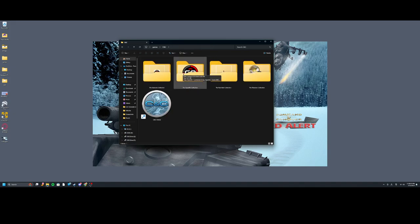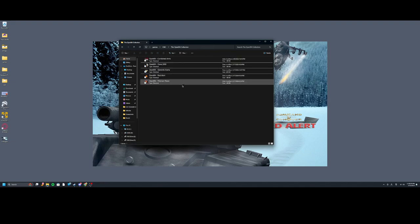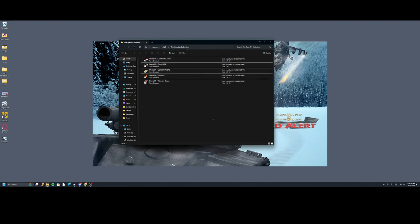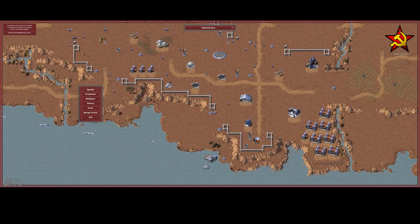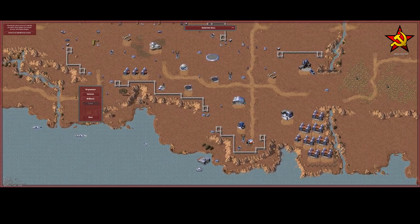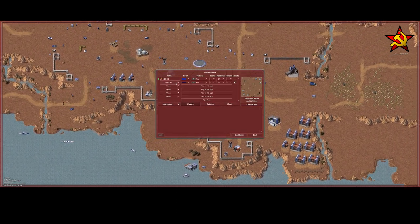Specifically today we're checking out OpenRA. This is the legendary 2023 remake of the original Command and Conquer games.